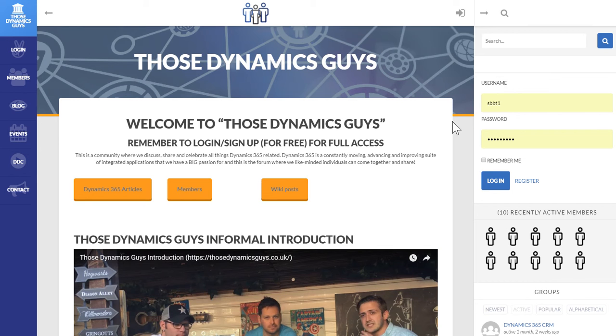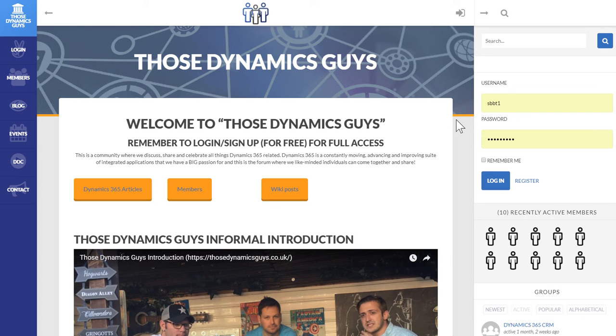So as you may have seen, we are relaunching Those Dynamics Guys new and improved website with no bugs, or hopefully no bugs. So first things first, I would like to show you the way you're going to navigate this site to get the most out of it.